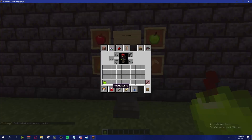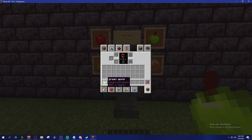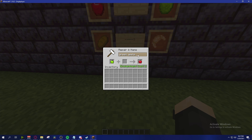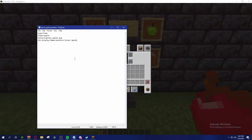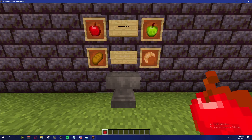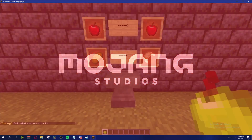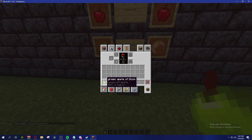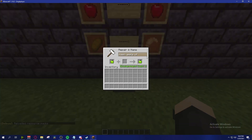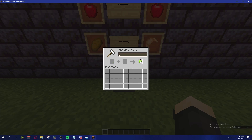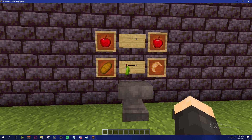Now let's say we want to allow a custom name like 'Green Apple of Doom'. Go back into the properties file and add an asterisk after 'green apple'. The asterisk checks if the name 'green apple' appears anywhere within the item name — you can put whatever you want afterwards. Save and refresh the resource pack, and 'Green Apple of Doom', 'Green Apple of Happiness', or 'Green Apple of Death' will all display the green texture.